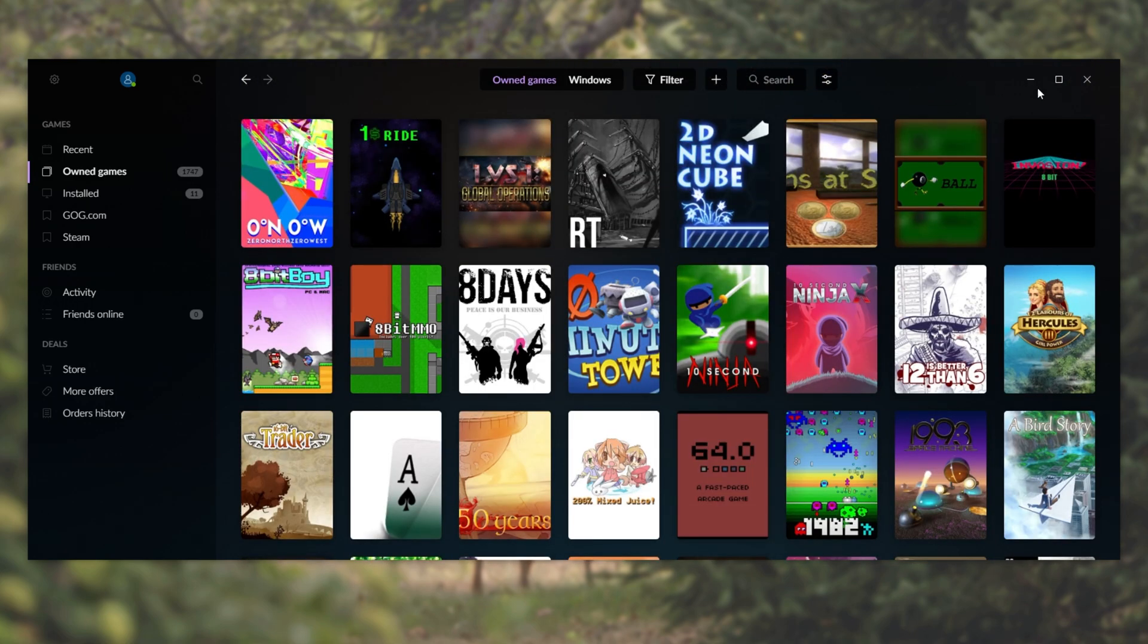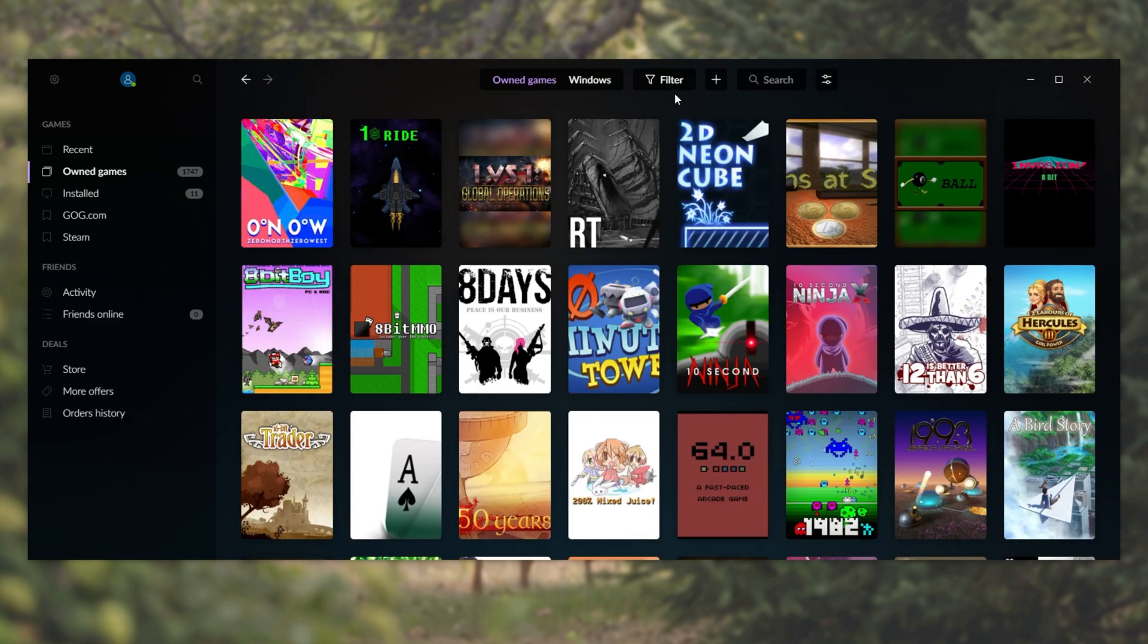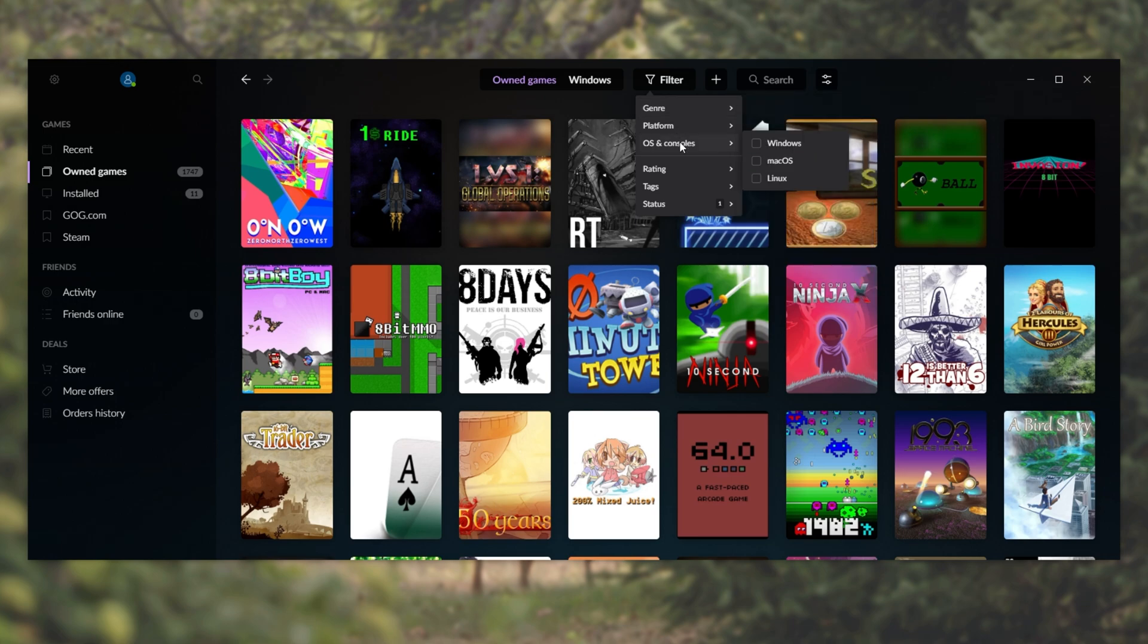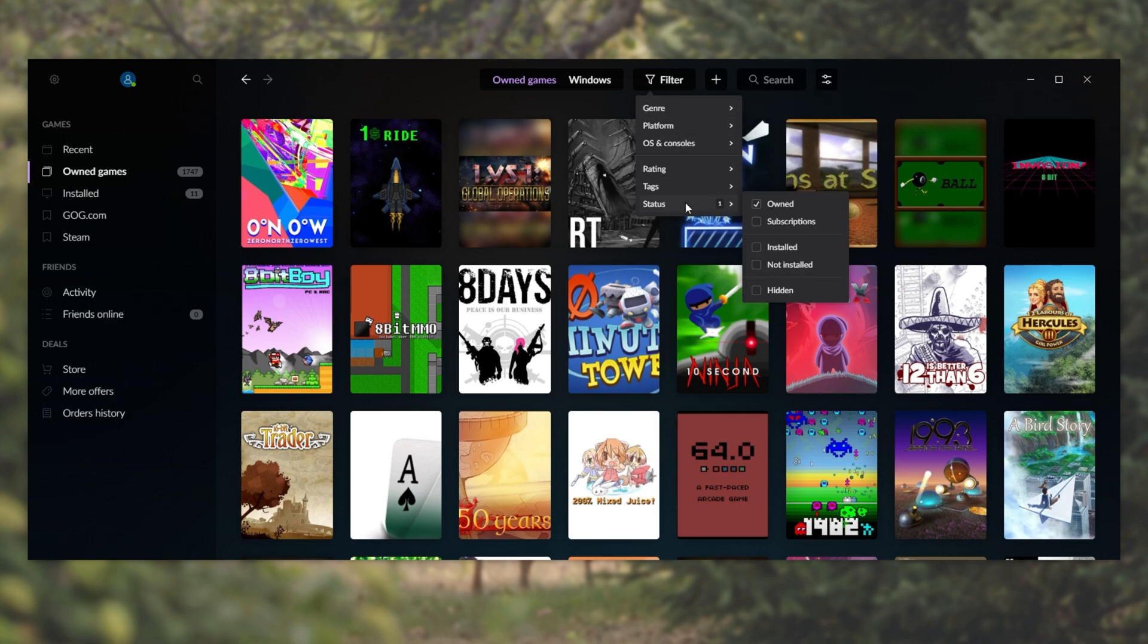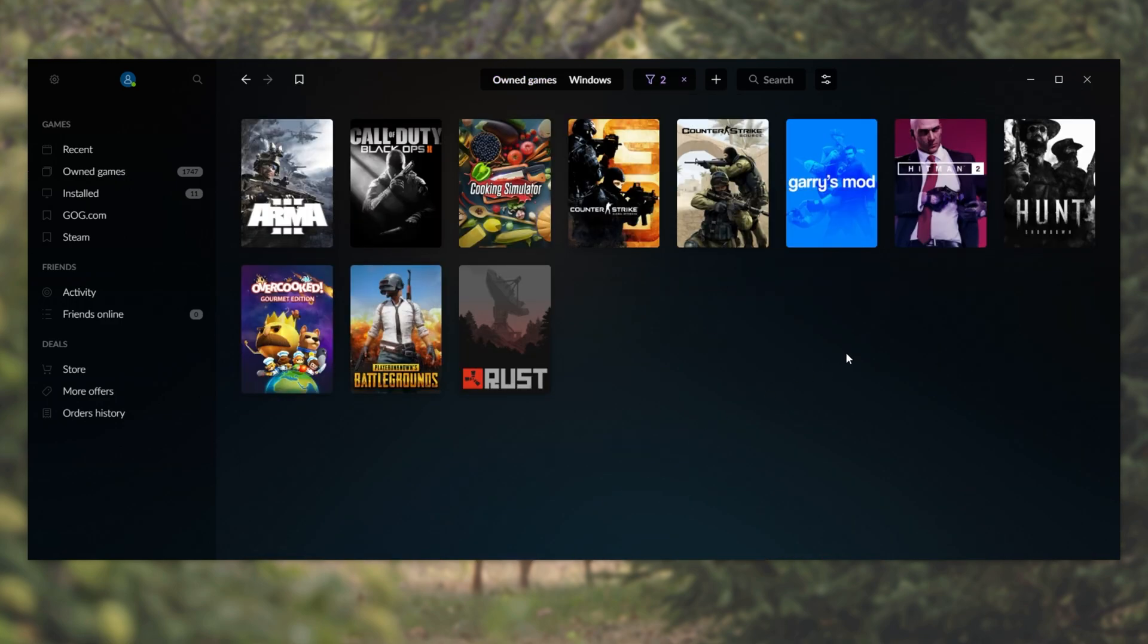And once it finishes, all of your games on Steam will be shown here. As you can see, with 1,700 games, it's rather laggy, so of course you'd probably use this for much smaller inventories, or at least expand the filter, and make sure that the status at the bottom has installed checked, so only the installed games show.